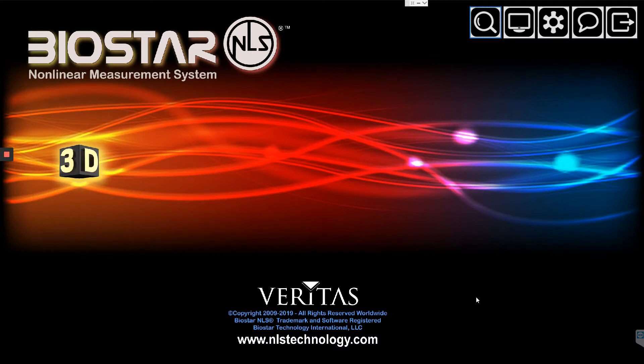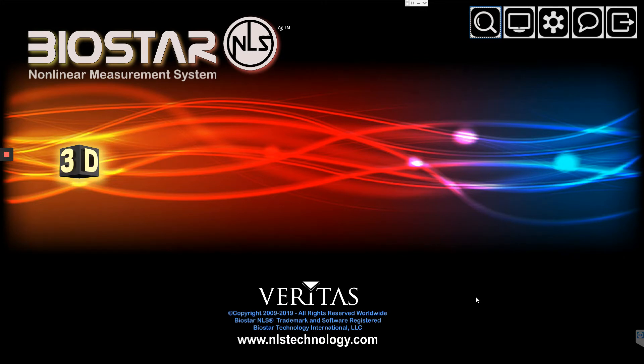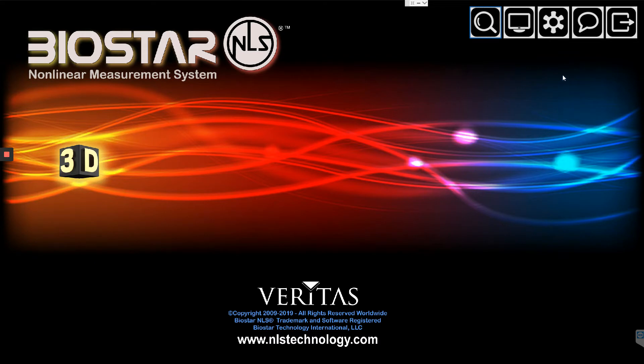Biostar users, I wanted to just give you a quick demo on the new features that we're implementing. If you're interested, if you have a Biostar NLS and you're interested in running the beta, we've gotten it to a pretty stable point. I'd like to show some of the features that we've been working on.